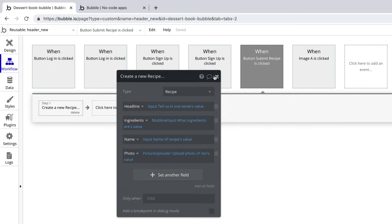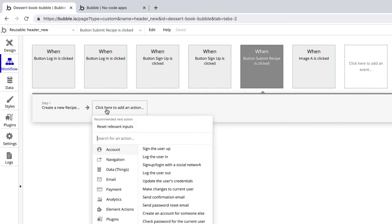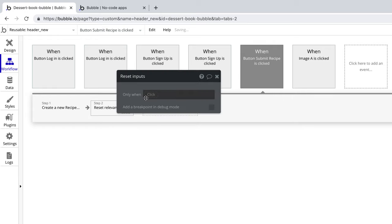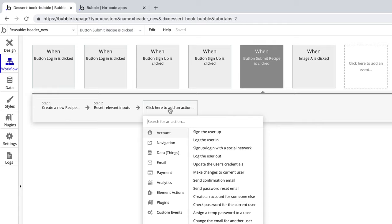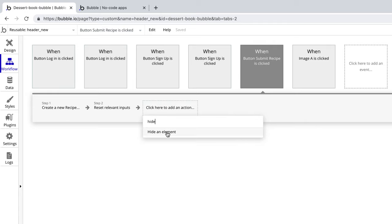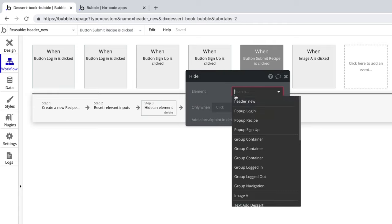Once all of our fields are set, we'll add another action to reset the relevant inputs that were in our popup. And our final action will be to hide the popup after the user hits submit.